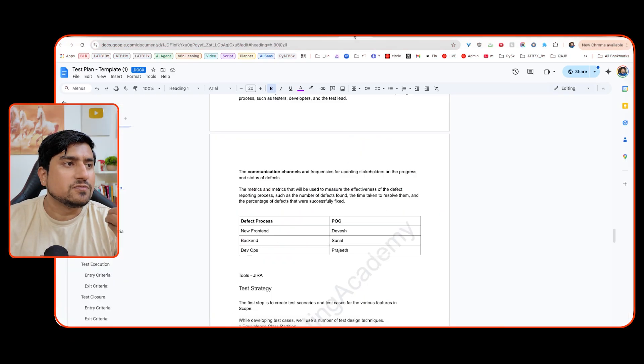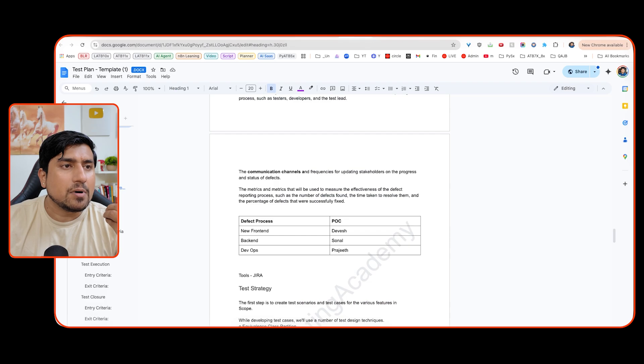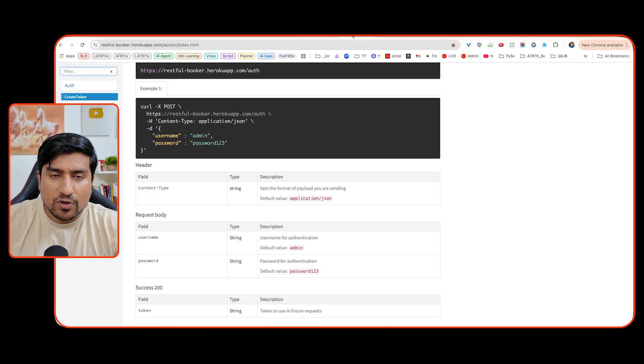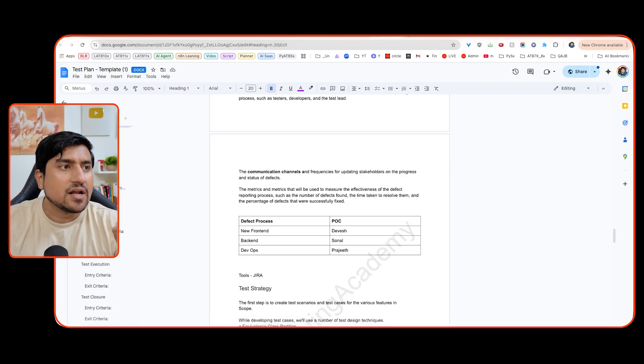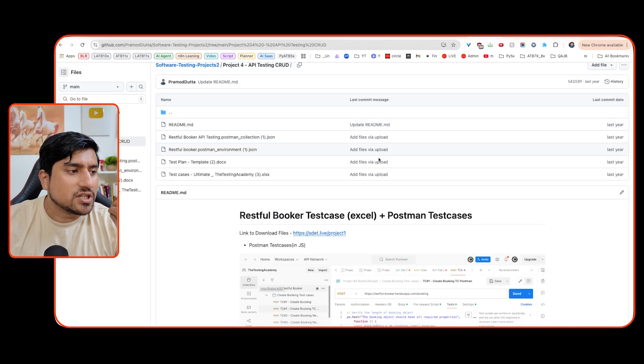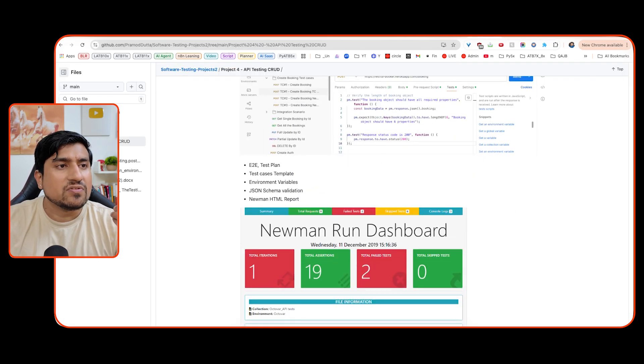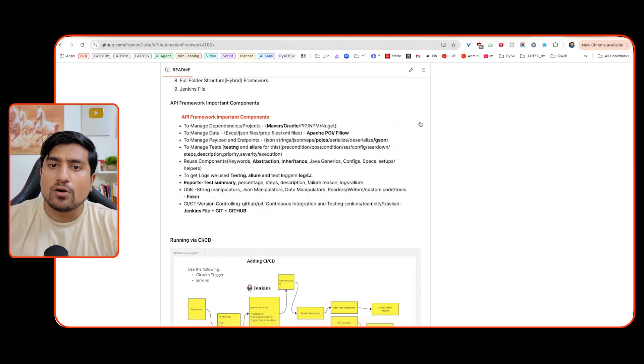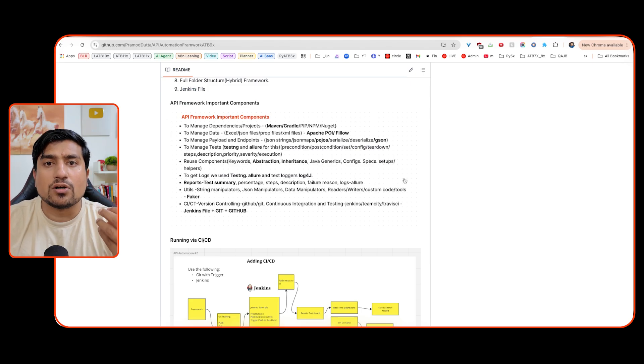The next important point: explain your testing process, whatever that process is. My process is: step one, read the documentation; step two, prepare the test plan; step three, create the test cases; step four, execution on Postman; step five, API automation — doing automation for stable test cases. All these things you can mention clearly. That's how you need to showcase your API testing project.